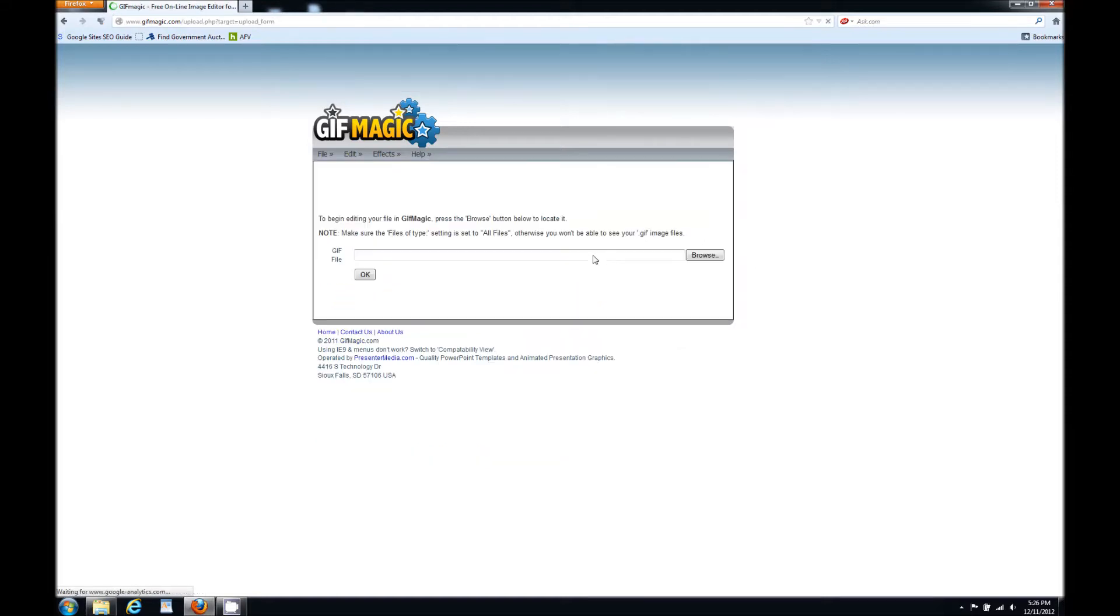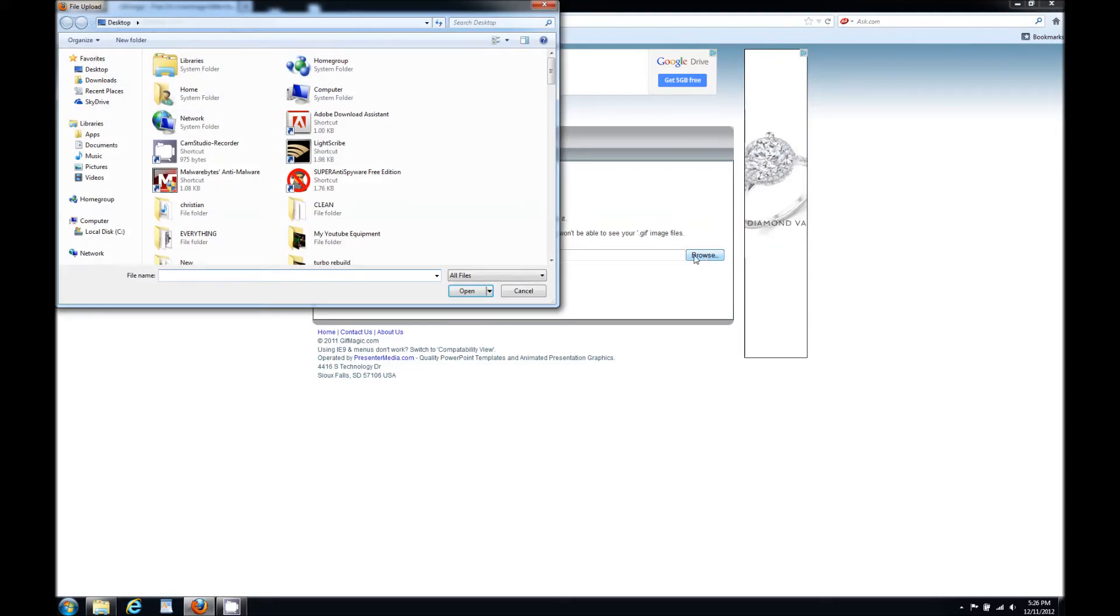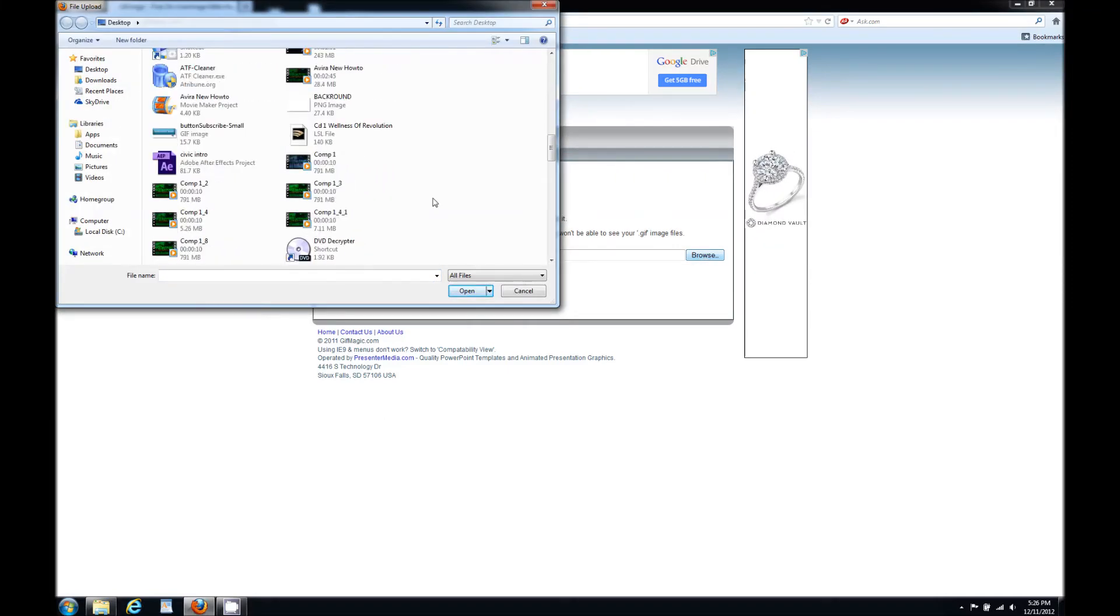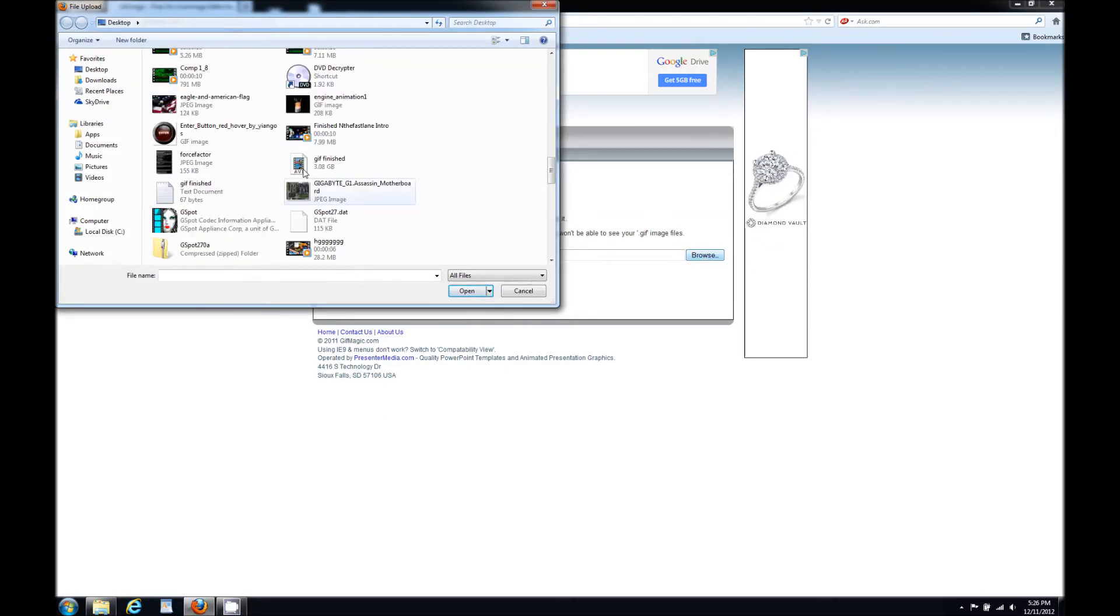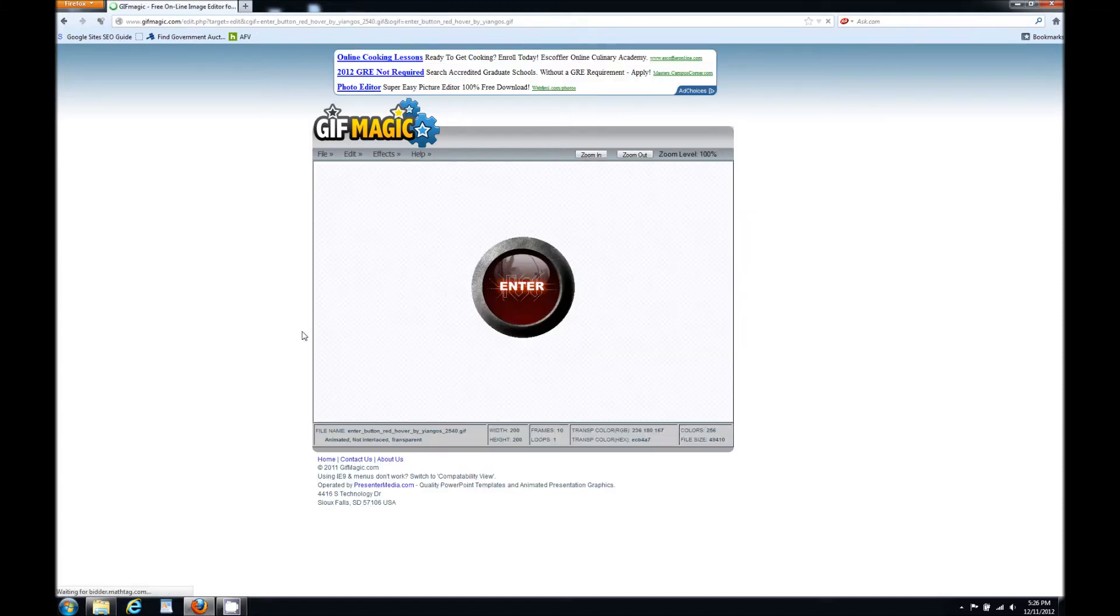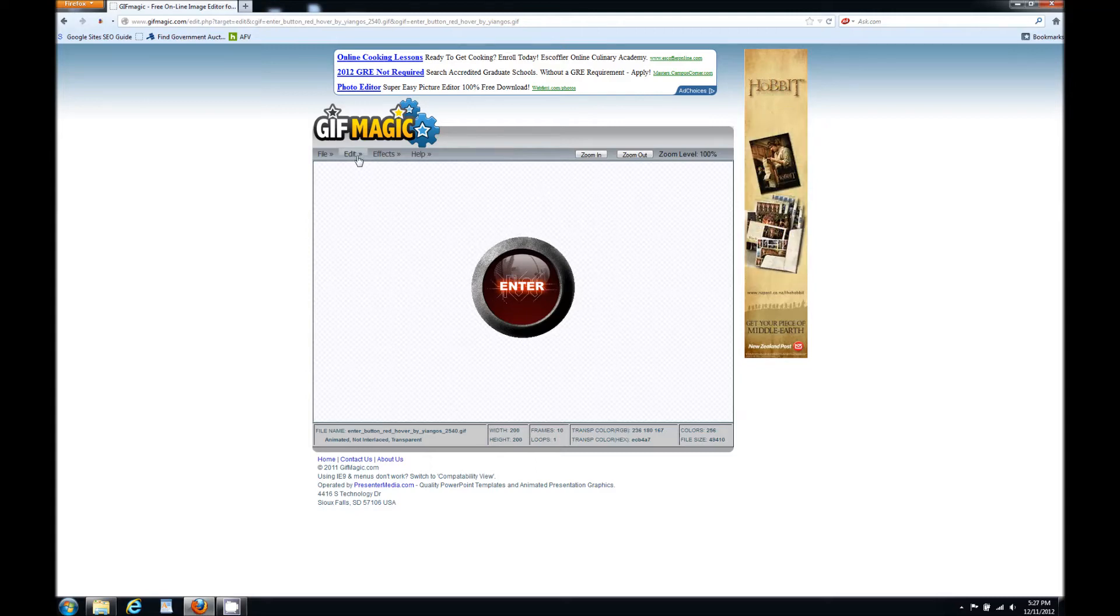I'm just going to upload mine from my computer. I'm going to find it and hit OK. After that, you're going to see an image of your GIF but you're not going to see the background. That's because the software has made it transparent.